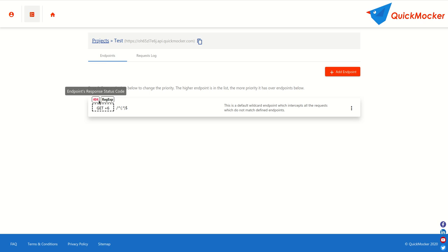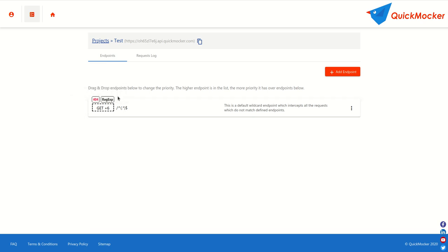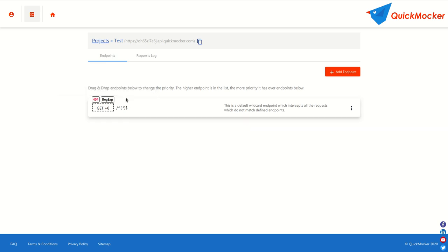The URL path is set as a regular expression and that's why you can see a corresponding label next to the status code. This regular expression pattern can match any text value.